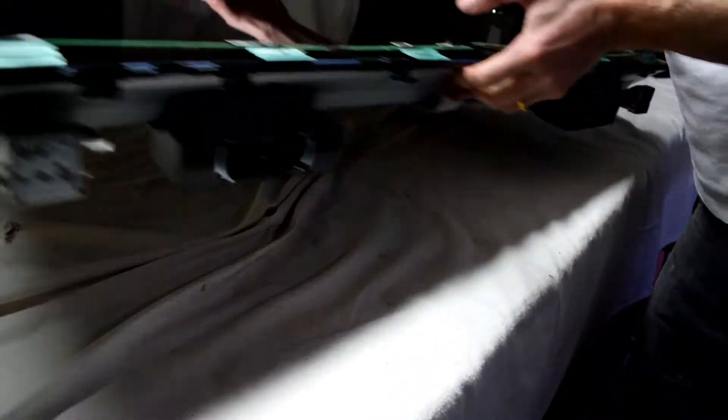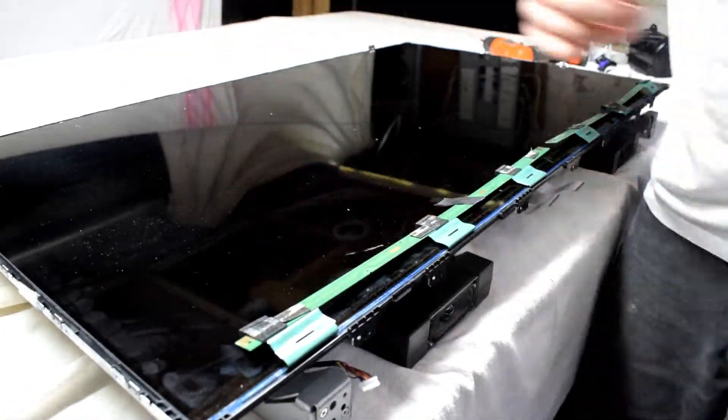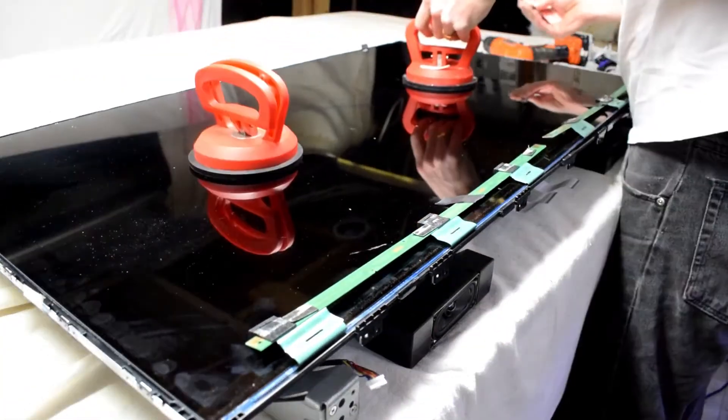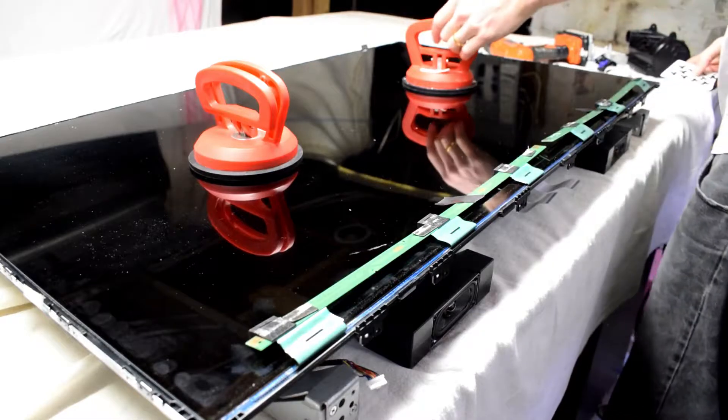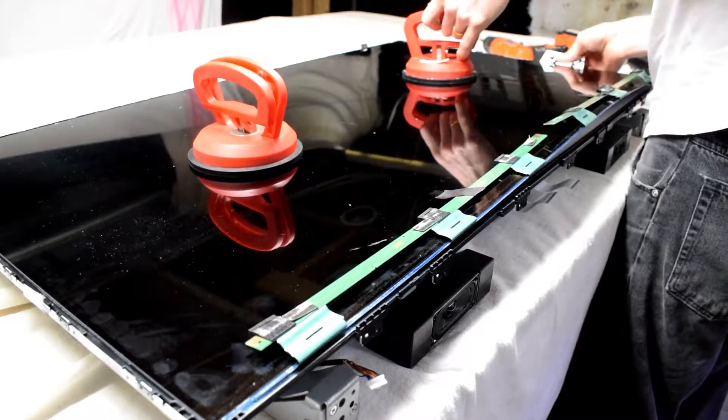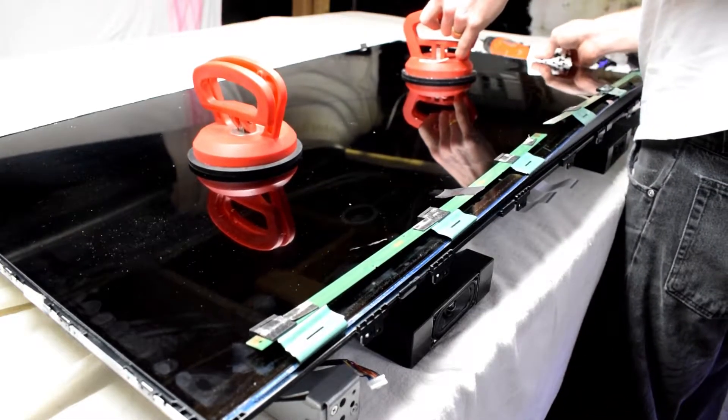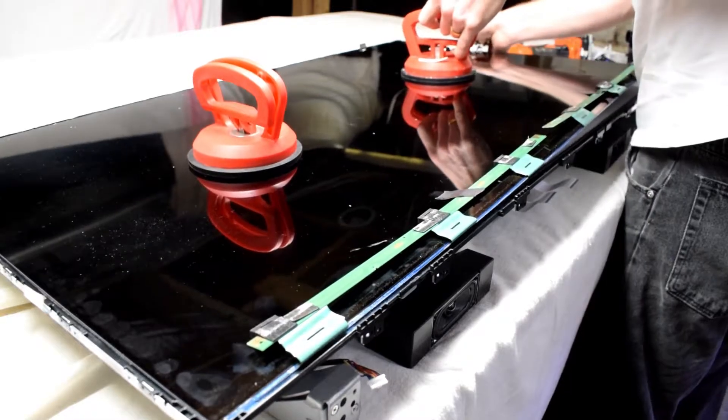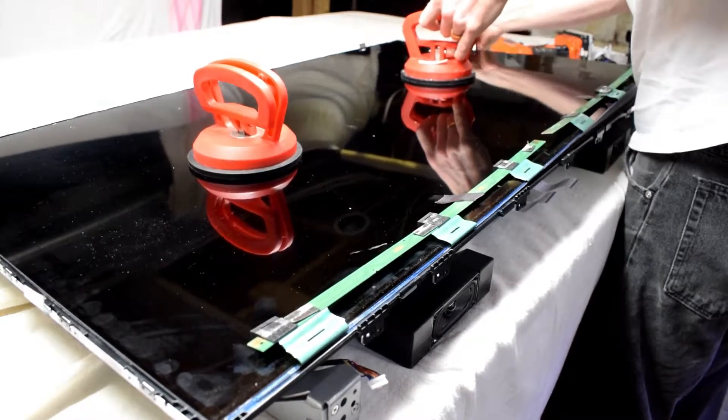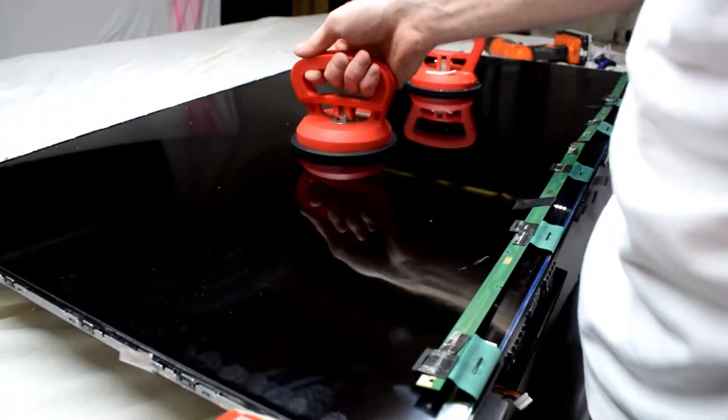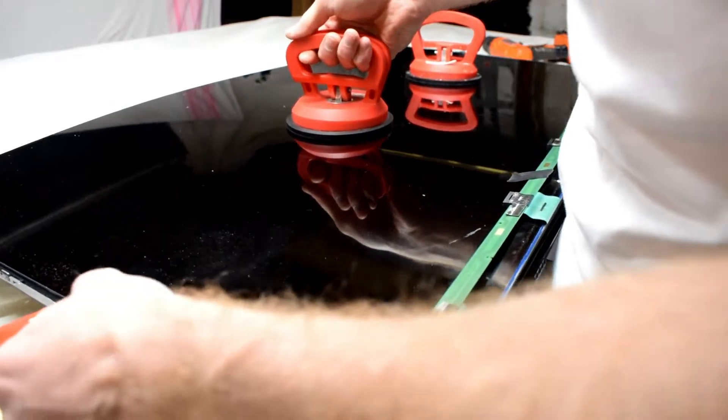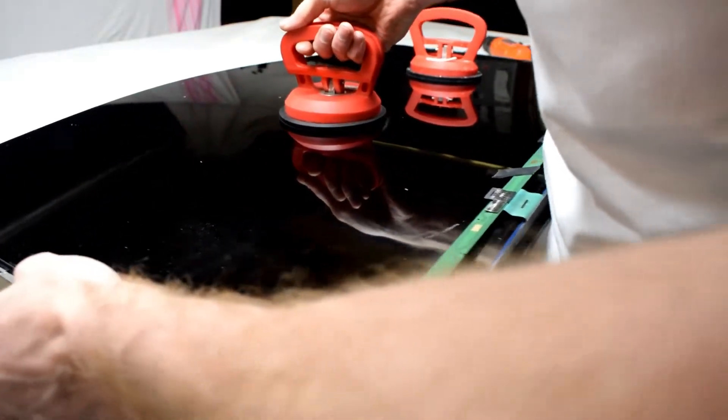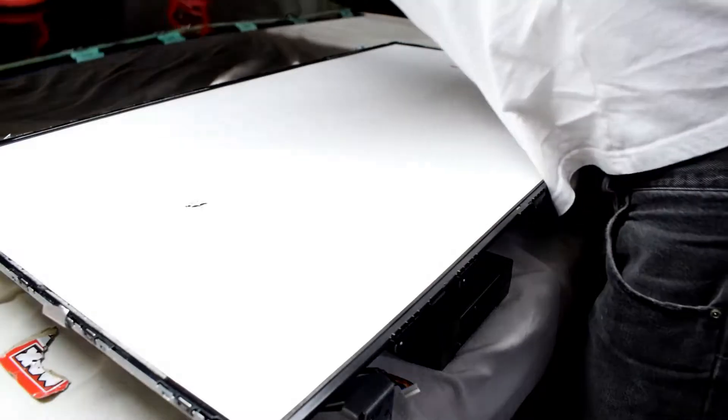With that bezel off, I'm taping the ribbon cables to the screen. Then using some suction cups we can remove the screen. I'm using a playing card. Sometimes the LCDs are kind of glued or adhered to the TV, so I had to use some cardboard to cut around the outside.